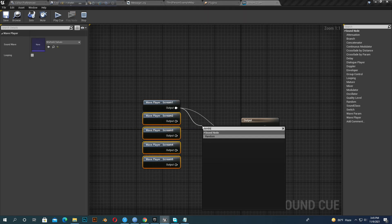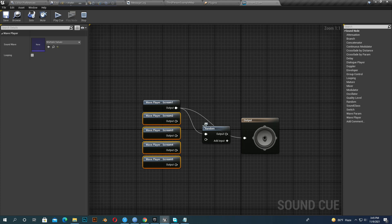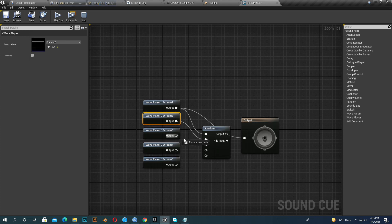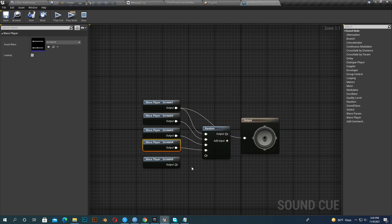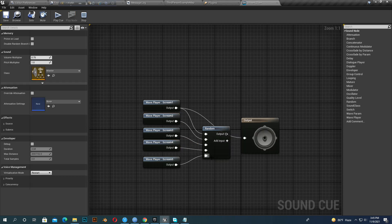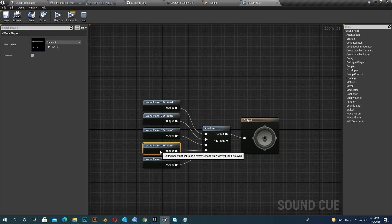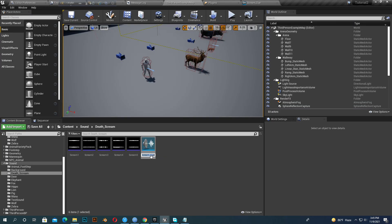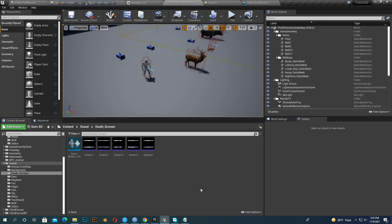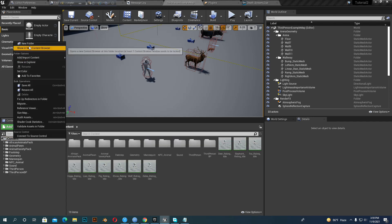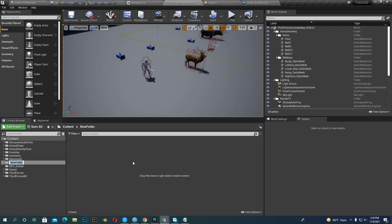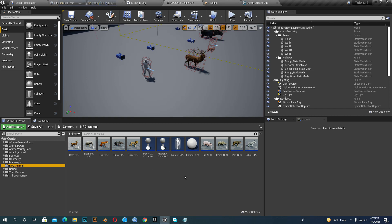And randomize it so each time we play, a different random sound plays. Save it. I name it death scream. Alright, now make a new folder, name whatever you like. I name it attack animal.